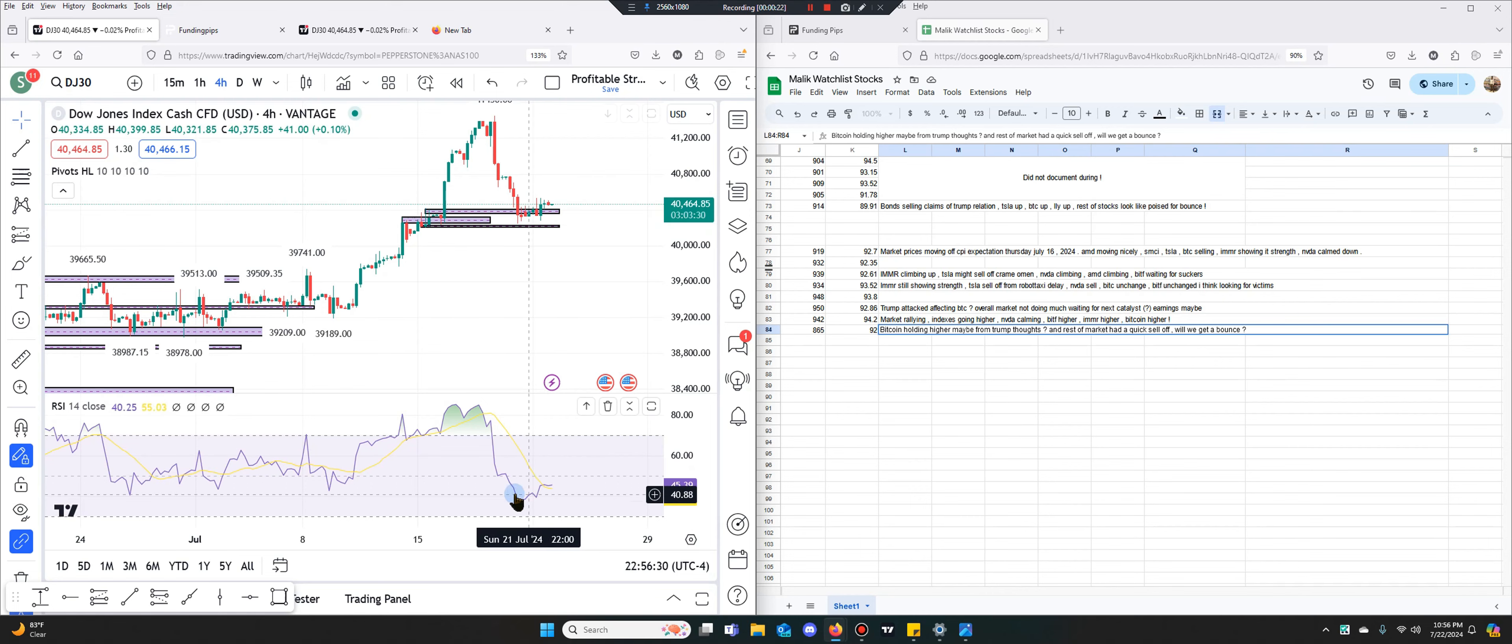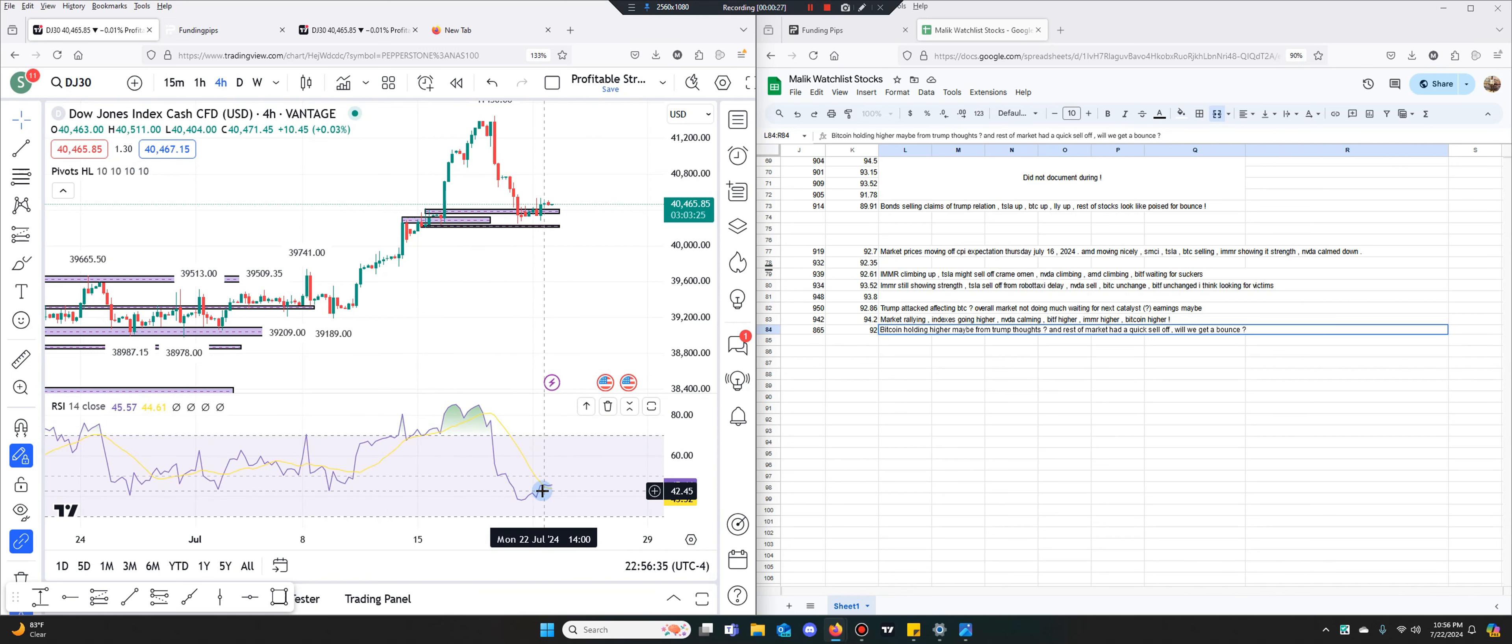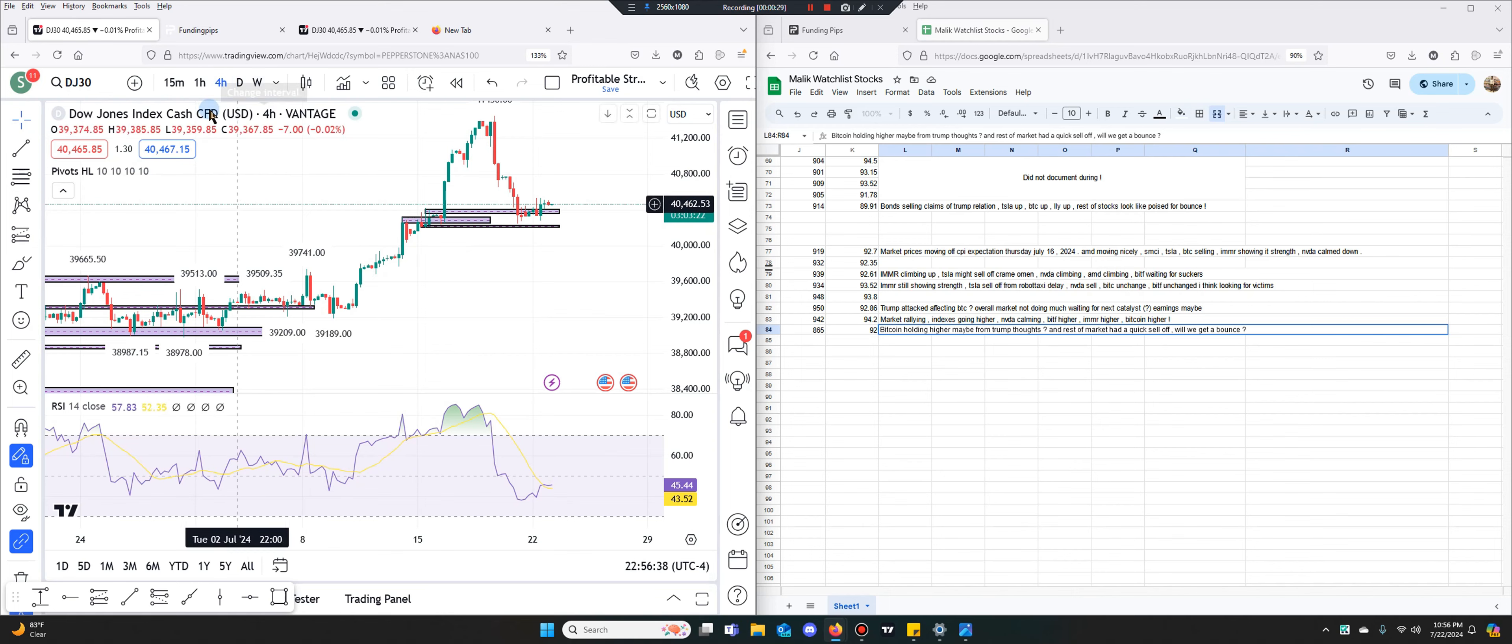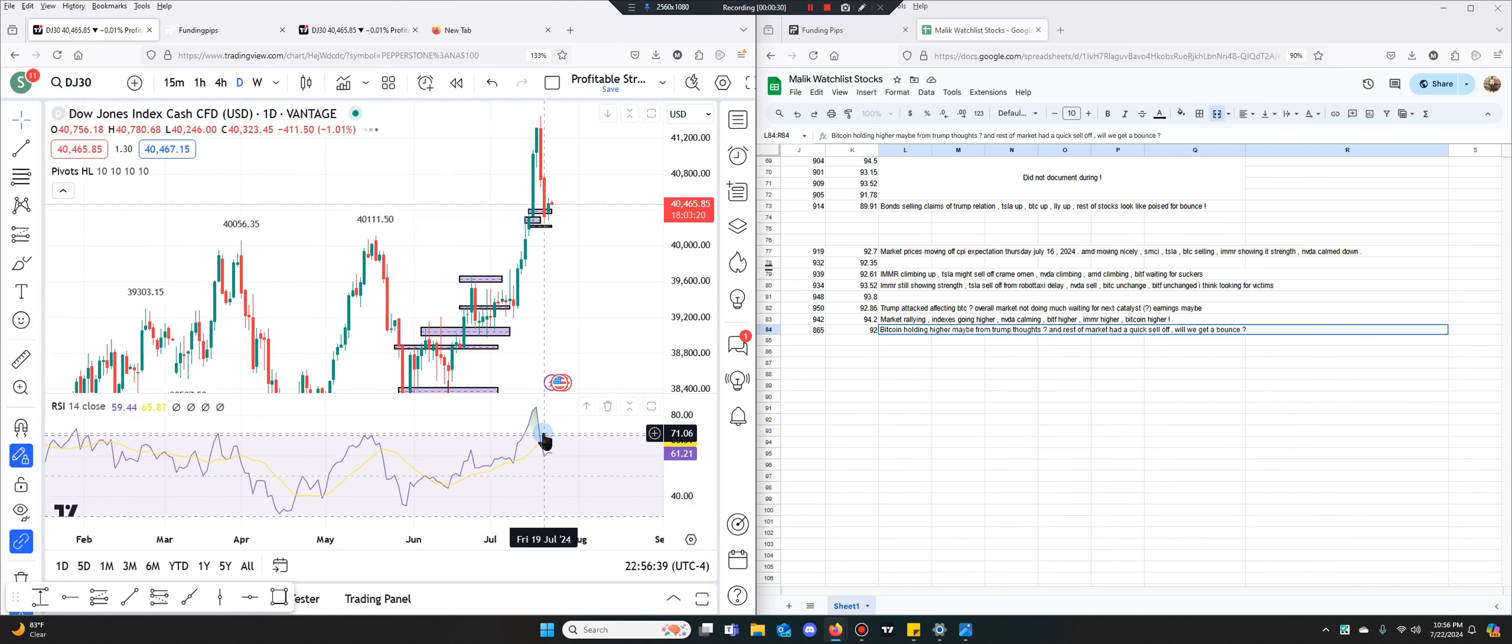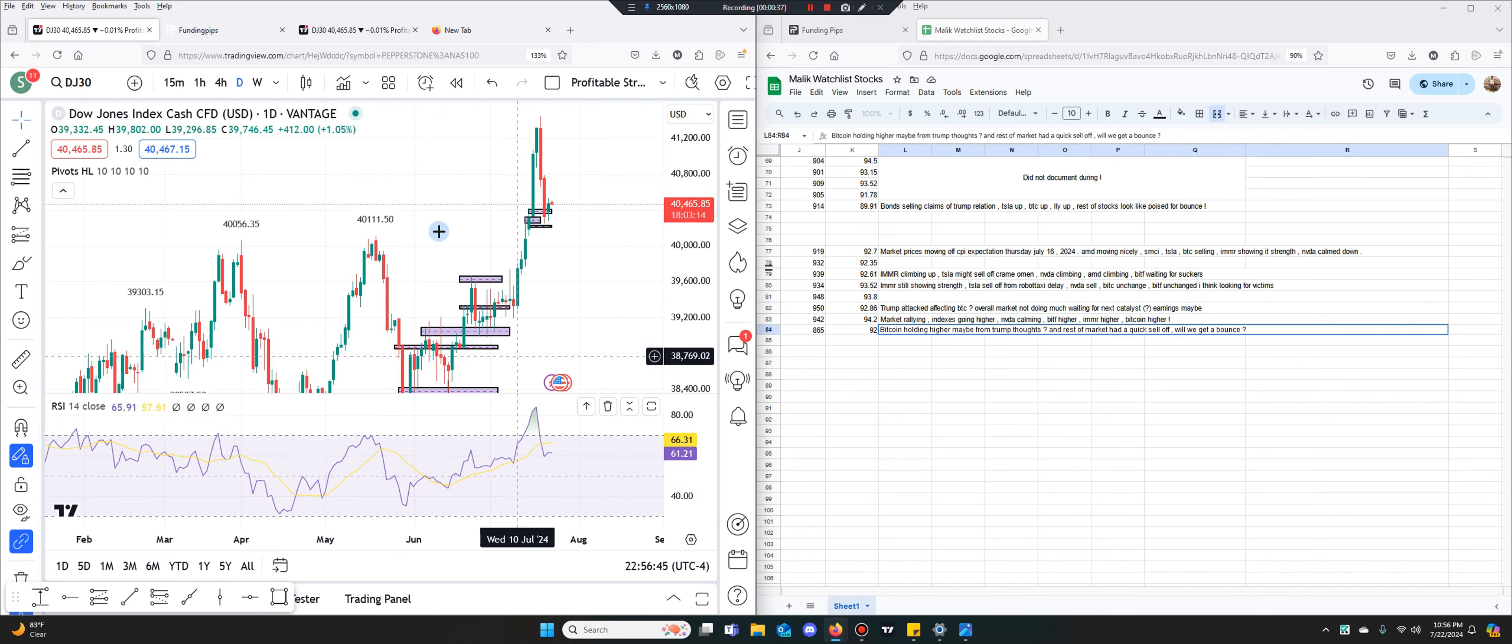And we aren't even in an overbought situation right now. We're closer to oversold. And the daily is bullish, the weekly is bullish. The daily isn't overextended, it's just coming from overextended.